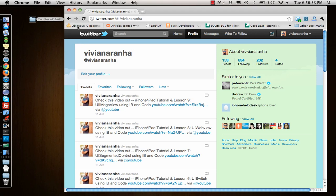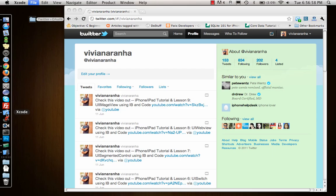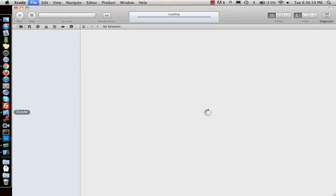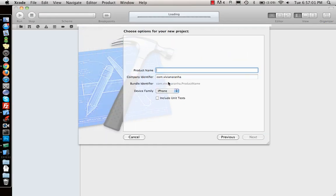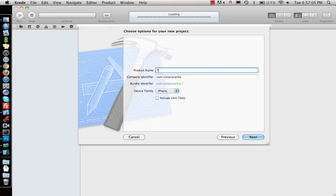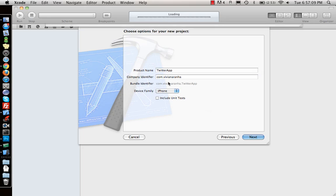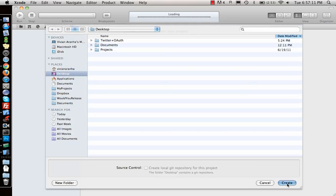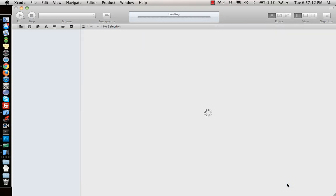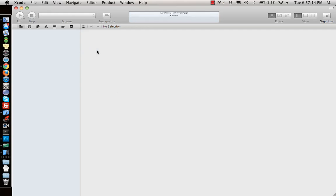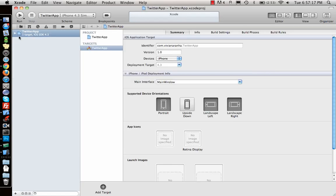Let's start with the project. Start a new project in Xcode. I'll call it a view based application. Product name is let's say Twitter app, and create it.